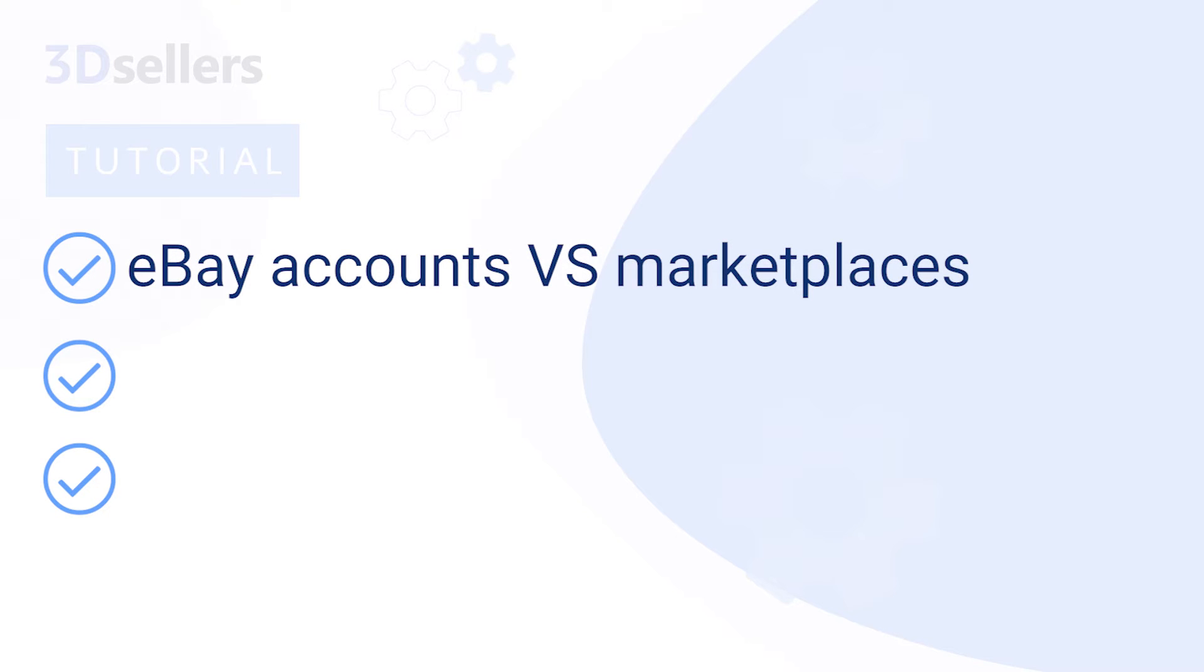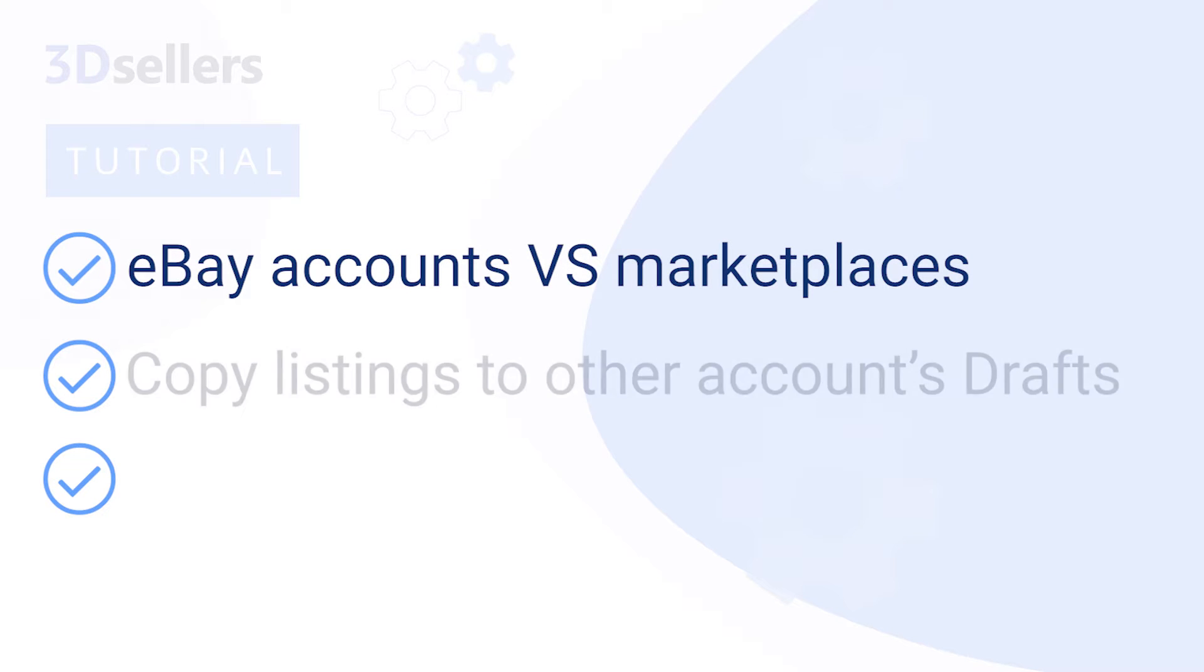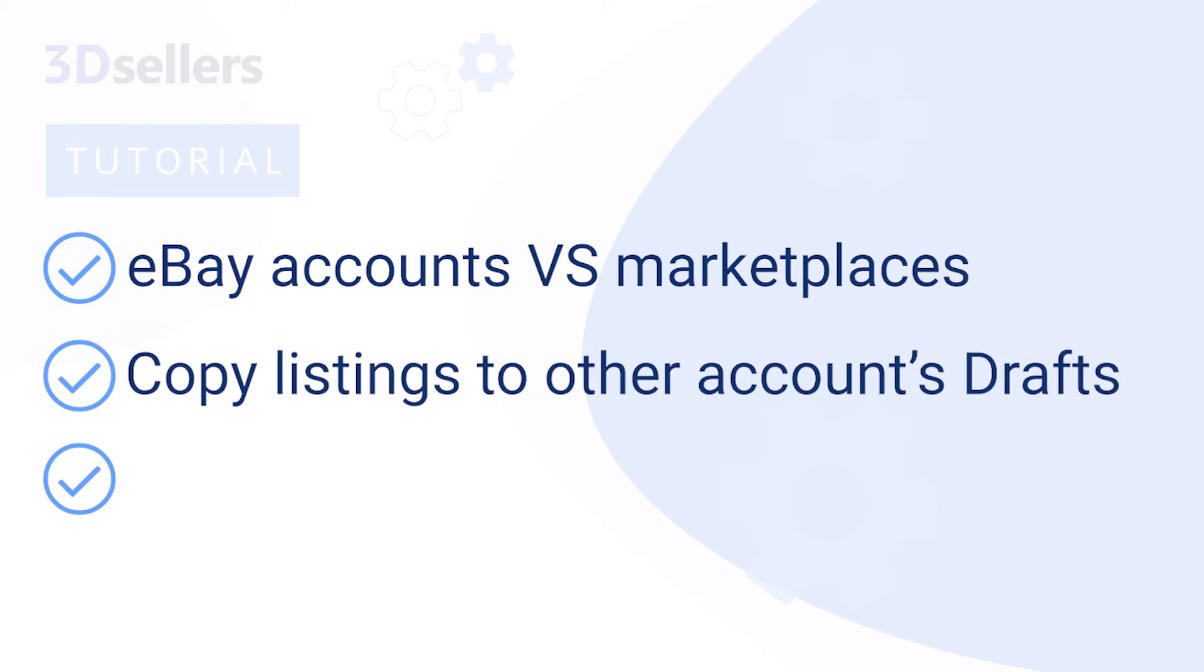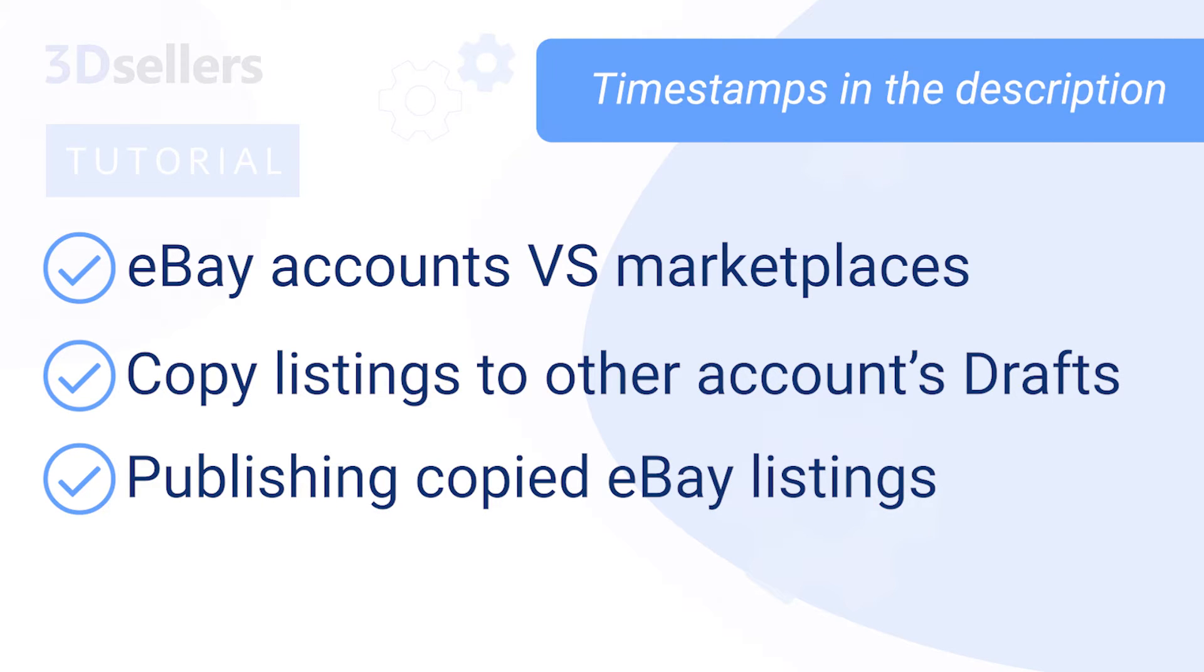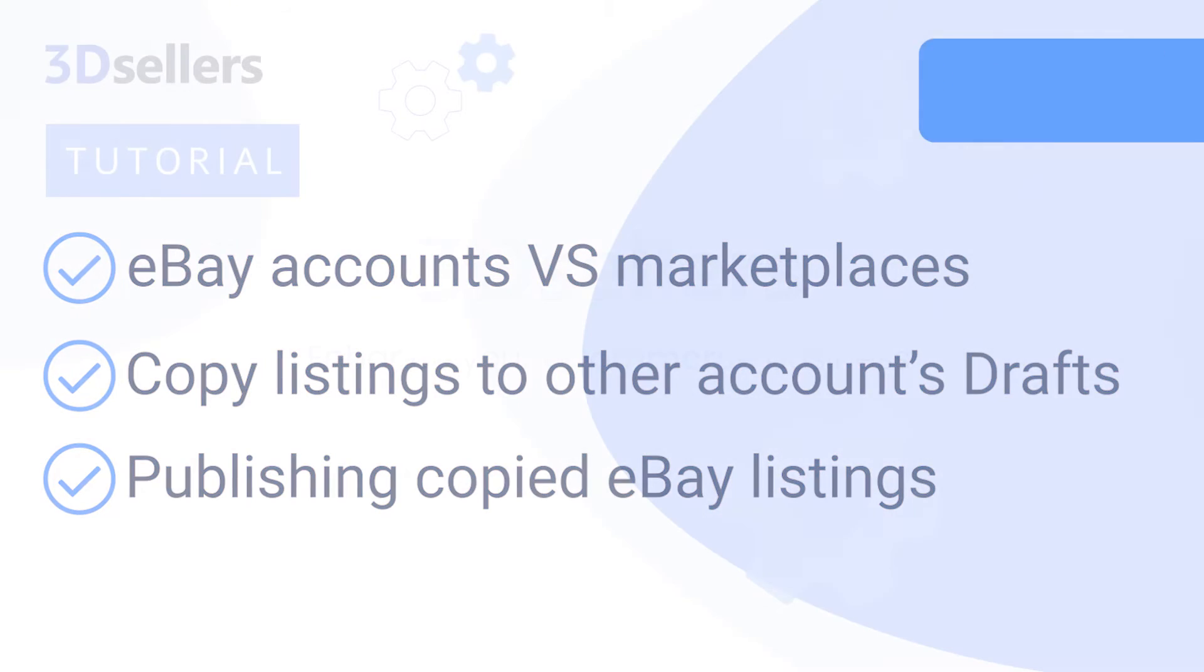We will be discussing the difference between multiple eBay accounts and marketplaces, how to copy listings to another account's drafts, and publishing copied eBay listings. See timestamps in the description for individual feature overviews.